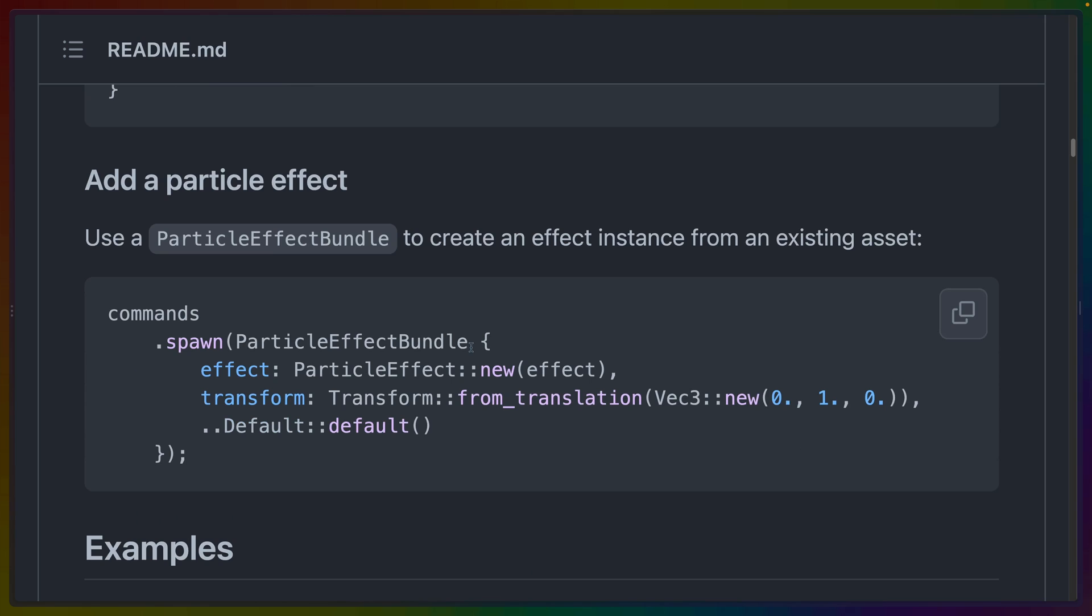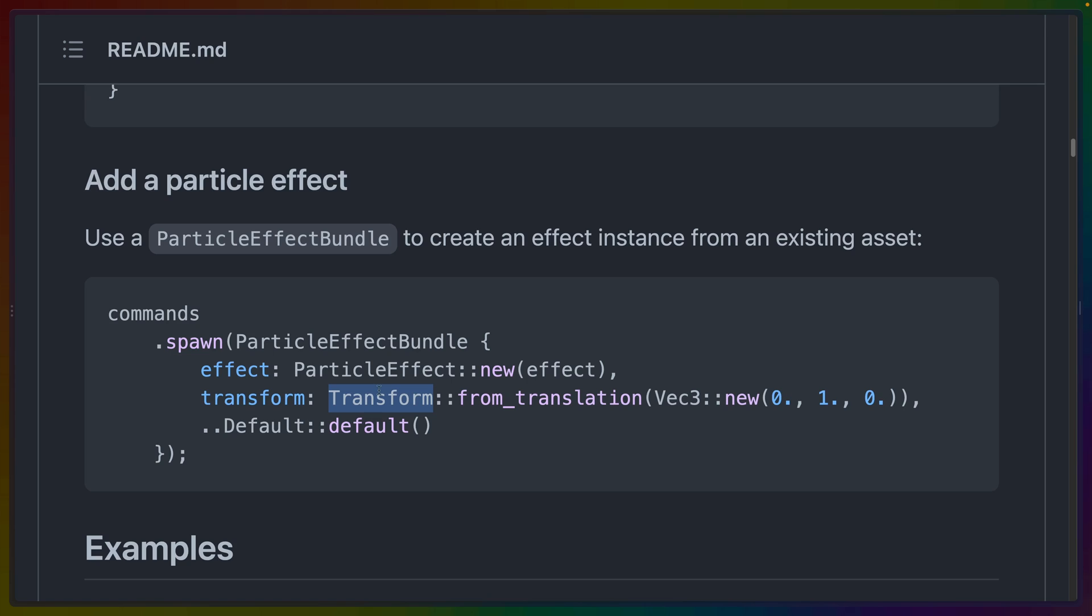Once you've created this particle effect, you can use it as part of a particle effect bundle, which gets its own transform and things like that. So you could imagine, similar to the way that in Hollow Knight, maybe you walk along the ground and leaves kick up behind you. We could do that with this library.